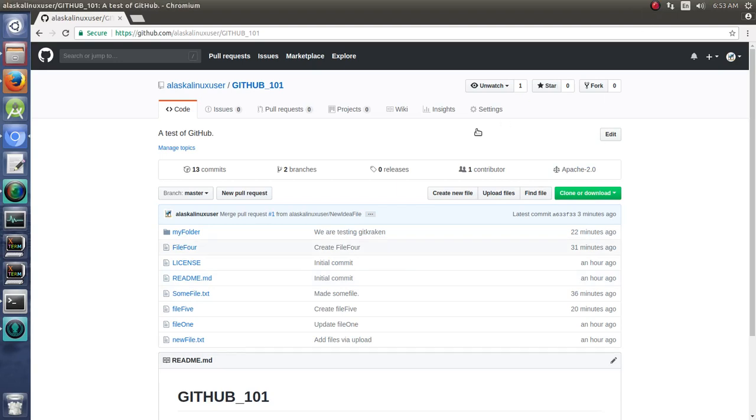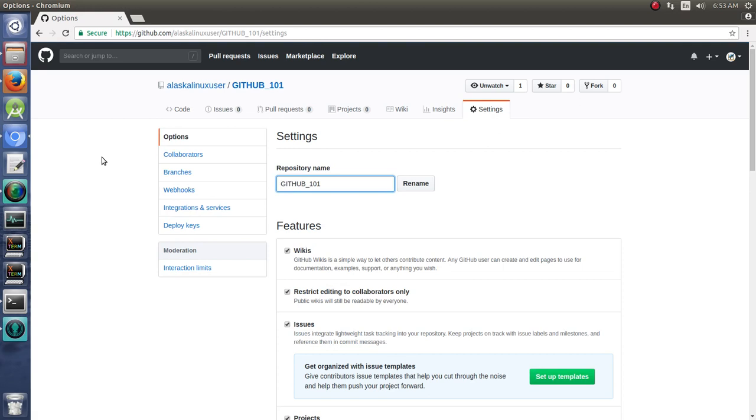One of the last things we need to look at for GitHub is deleting repositories from your GitHub, or archiving them or changing them.